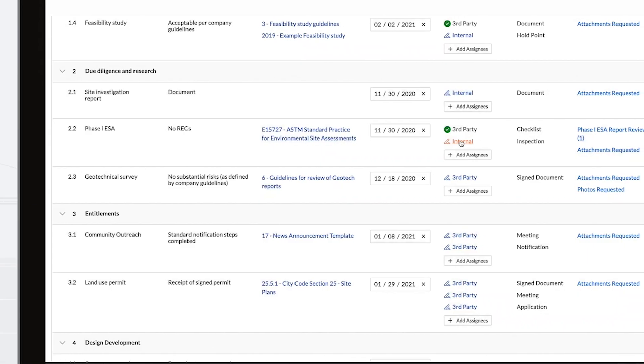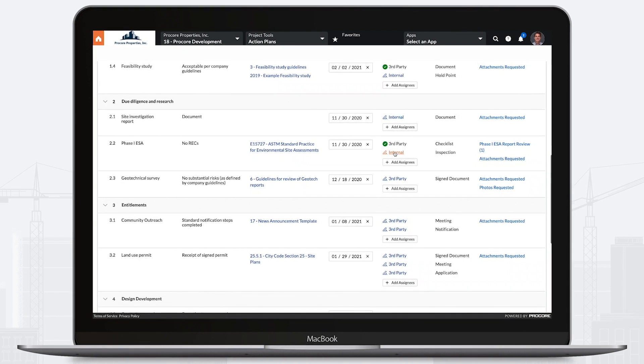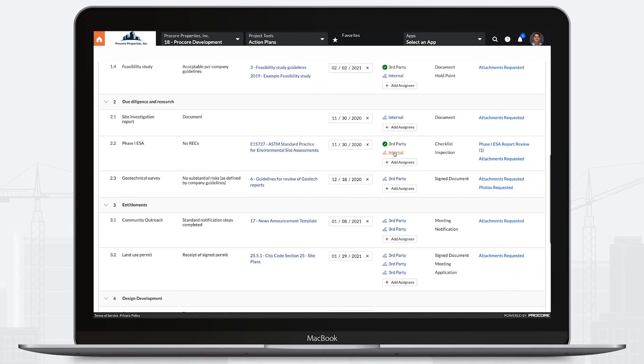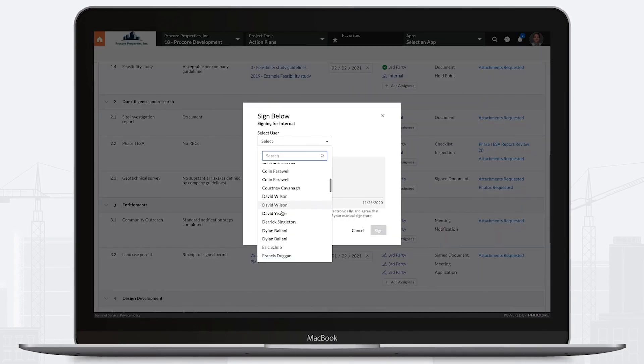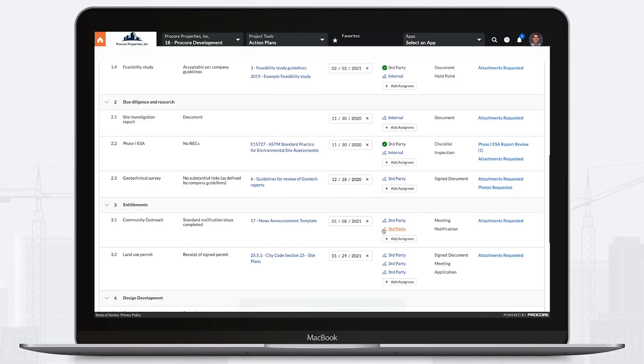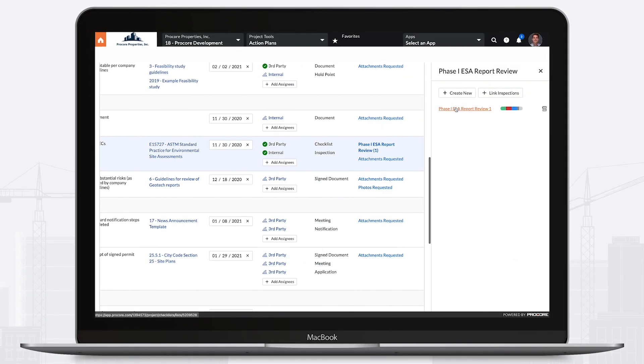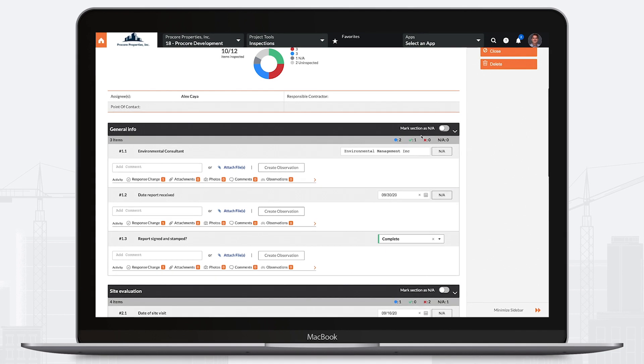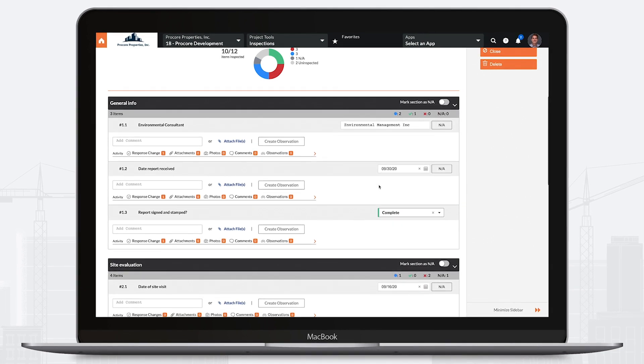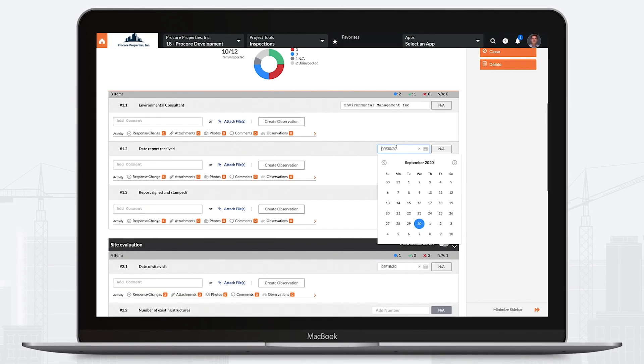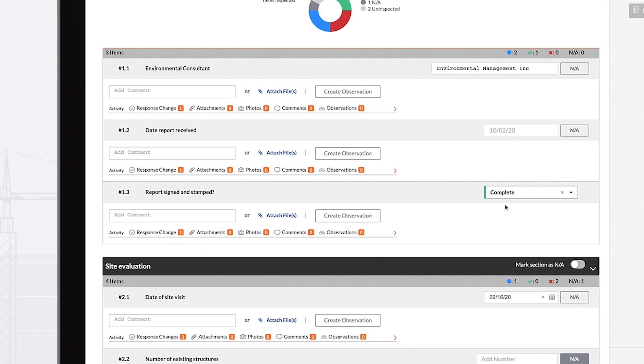Action Plans enables you to implement a phased approach to project development and execution by organizing information, requirements, and accountability in one central location. This solution allows you to establish control checkpoints that make it easy to verify compliance with requirements before moving on to the next step.